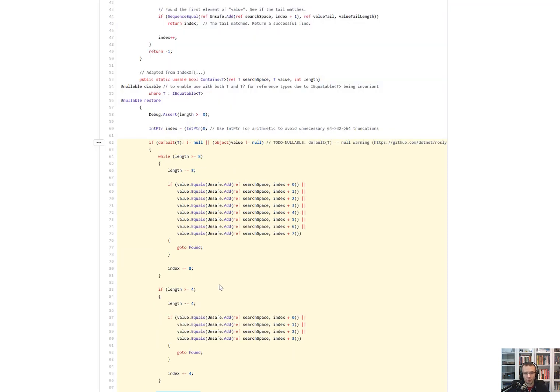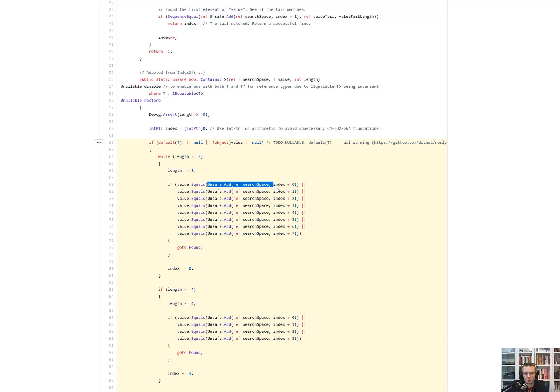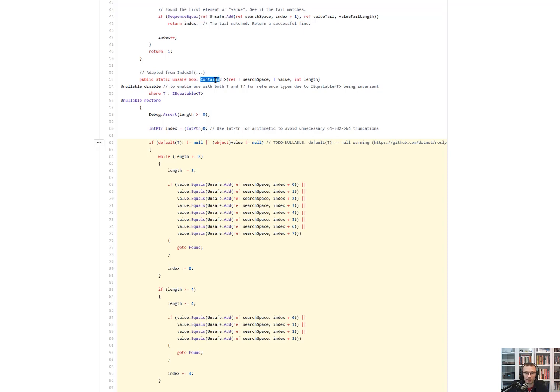Again, all these optimizations are possible because if you have a span, again, span as a synchronous accessor of a specific chunk of memory, you can obtain the reference to it, no matter is it managed, unmanaged, whatever. So using this, using the unsafe add that basically adds the reference, moves it by the specific index, using the loop unrolling, you can notice that the contains is quite likely to be quite fast.